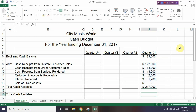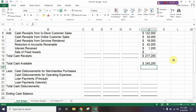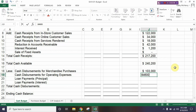Then we're going to go to J16, which is asking for our total cash available, so that's going to be J6 plus J14 — our beginning balance plus our total cash receipts — giving us our total cash available of two hundred forty thousand two hundred dollars. Then we go to J18 where we type in the numbers for the things we're going to subtract.